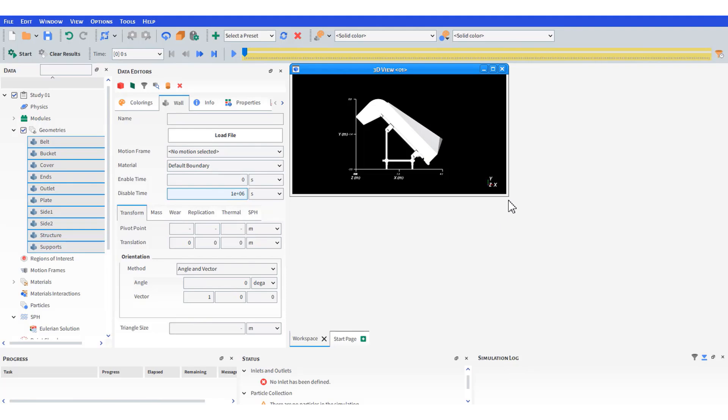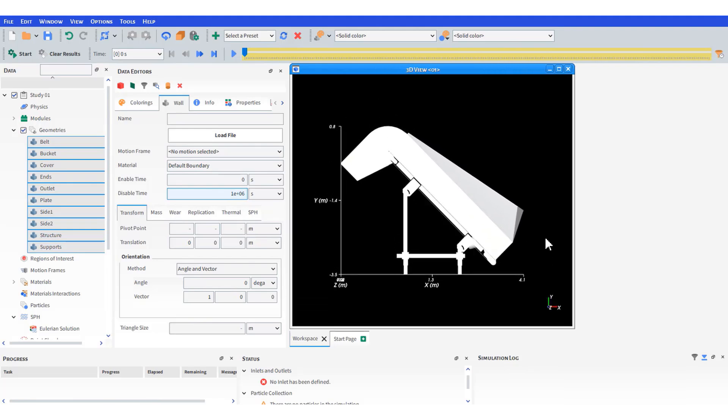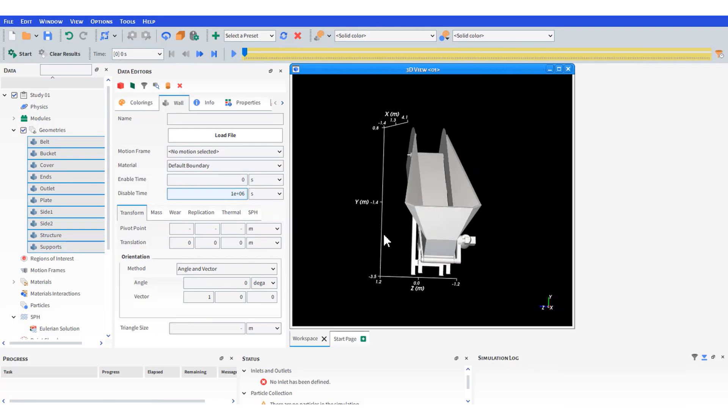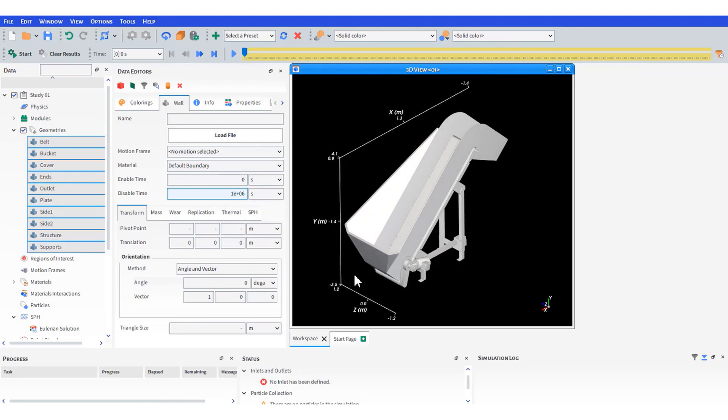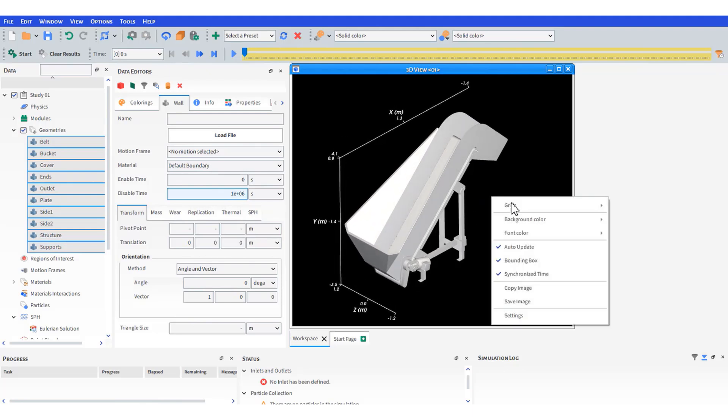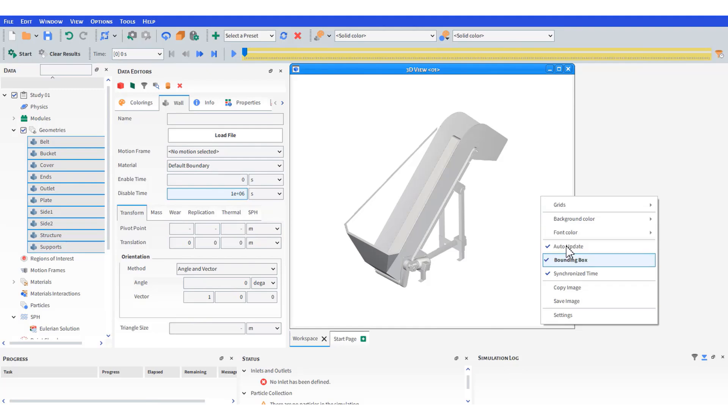You can also customize the screen options to better suit your workflow. You can rotate, zoom in and out, and even change the background and text colors to fit your needs.